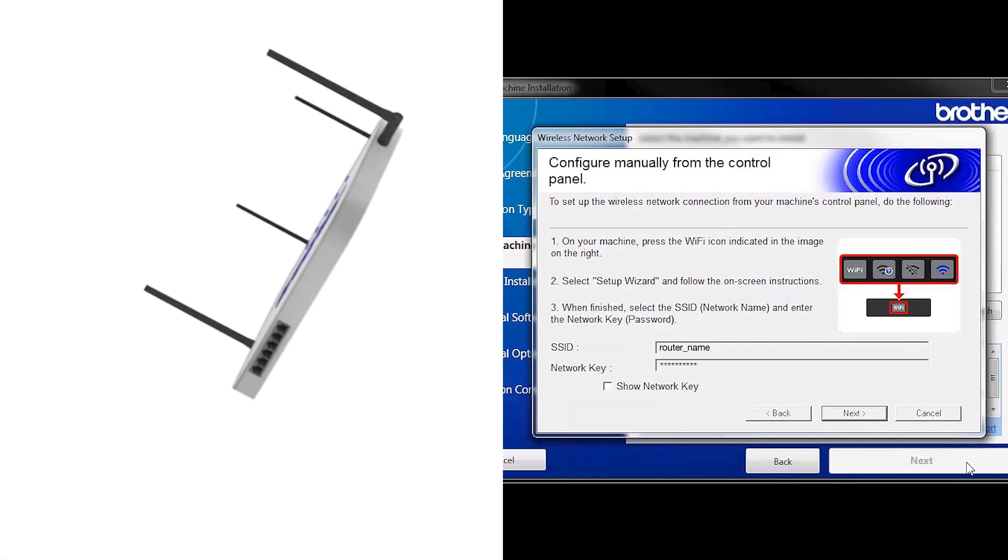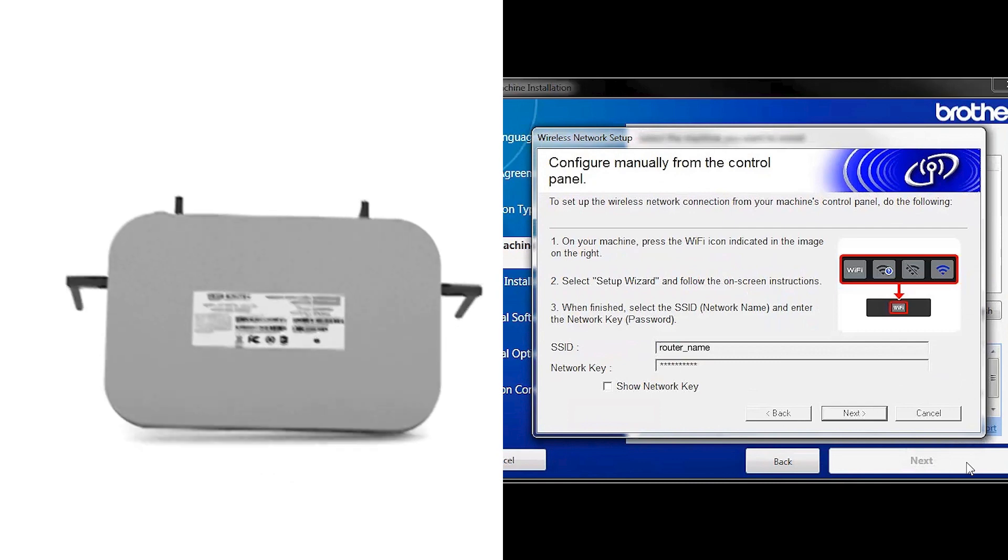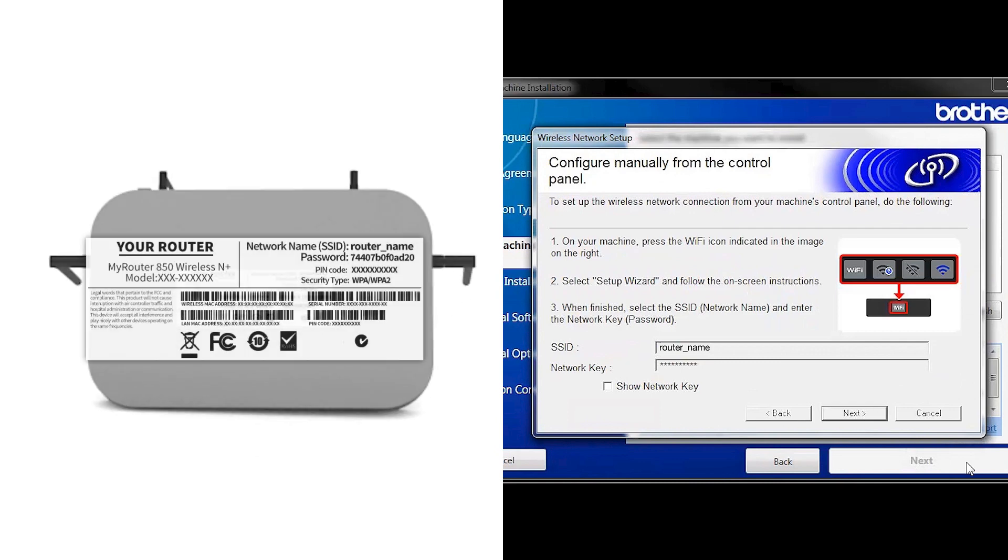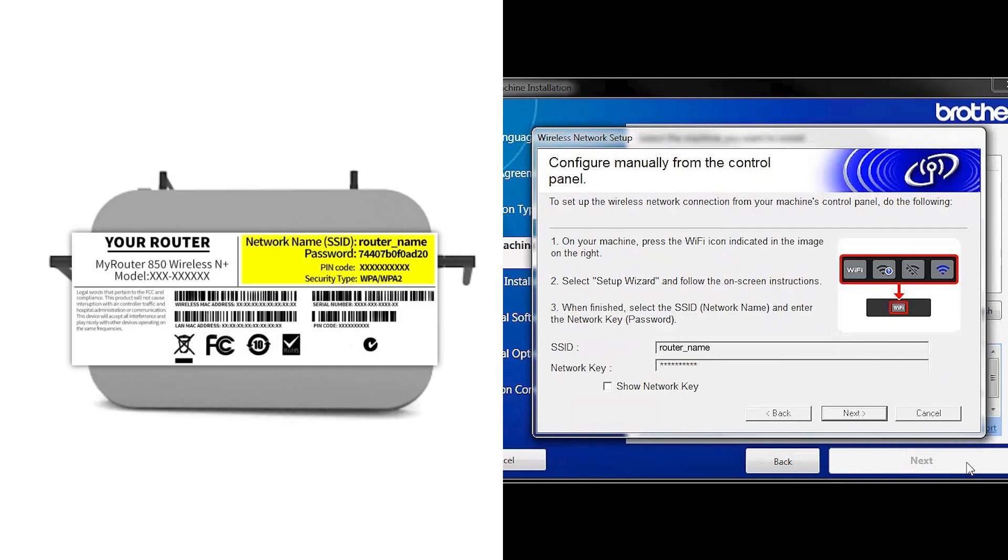Locate your SSID or network name and your network key. These can typically be found on the bottom of your router.